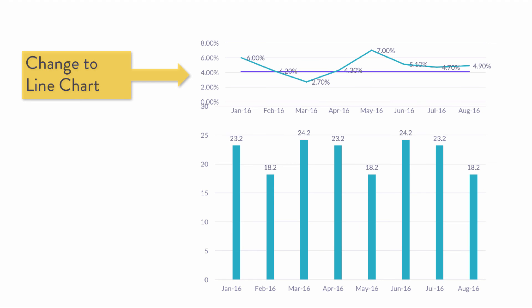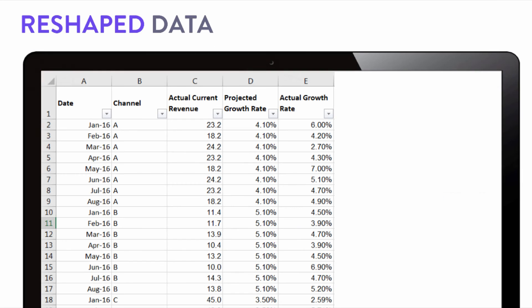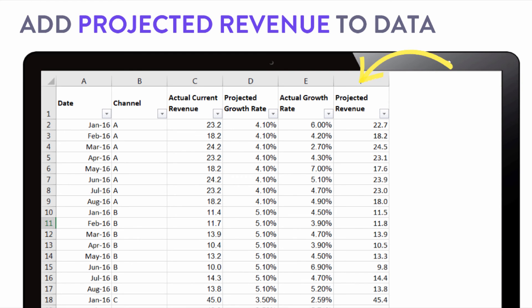I thought I could improve the lower volume bar chart a little more by adding something extra. I went back to my reshaped data and used projected growth rate, actual current revenue, and actual growth rate to arrive at a projected revenue — so what whole-number revenue target were we supposed to meet every month? This is where converting and reshaping that data into tabular format makes creating these metrics extremely flexible and scalable.